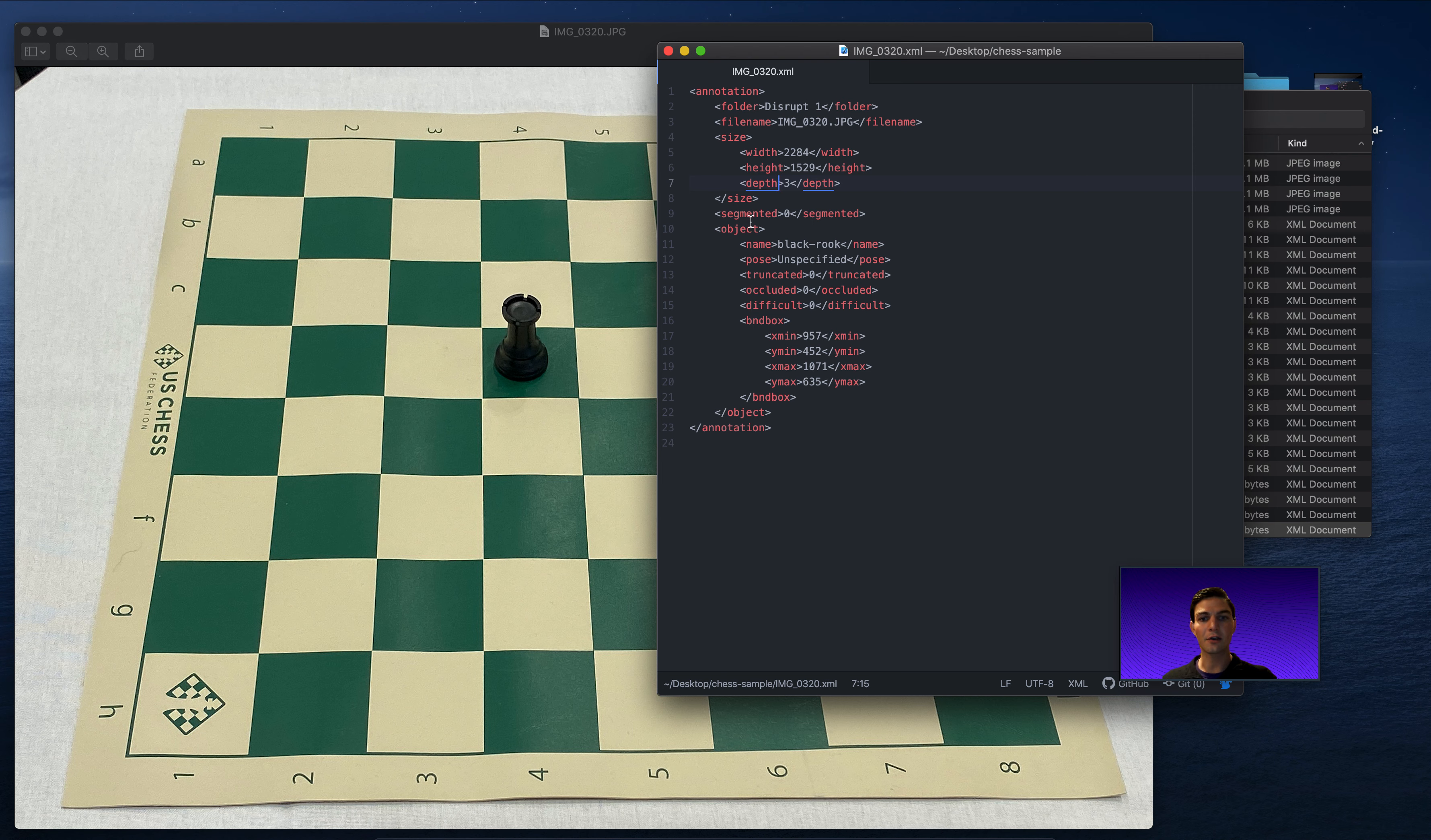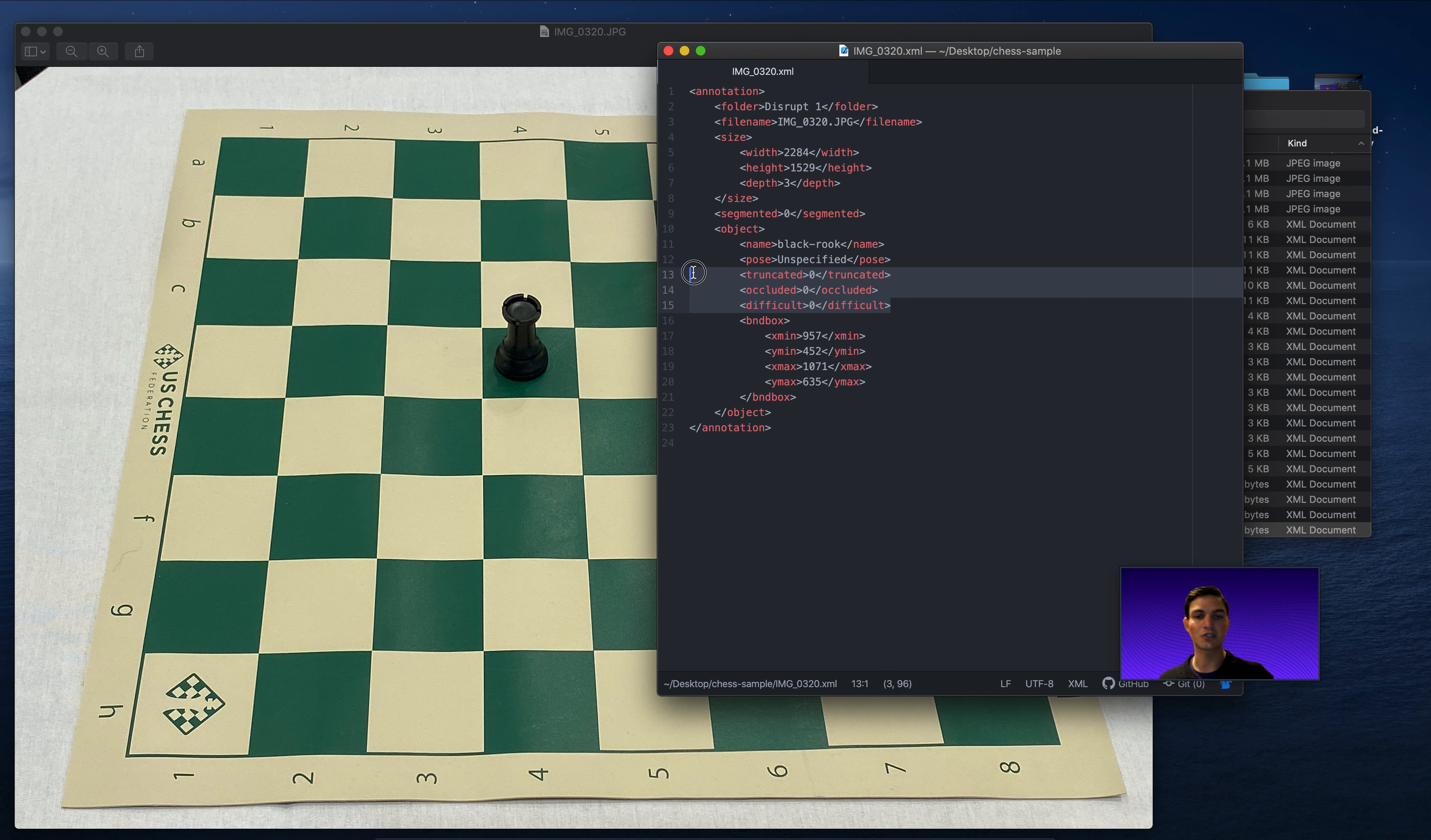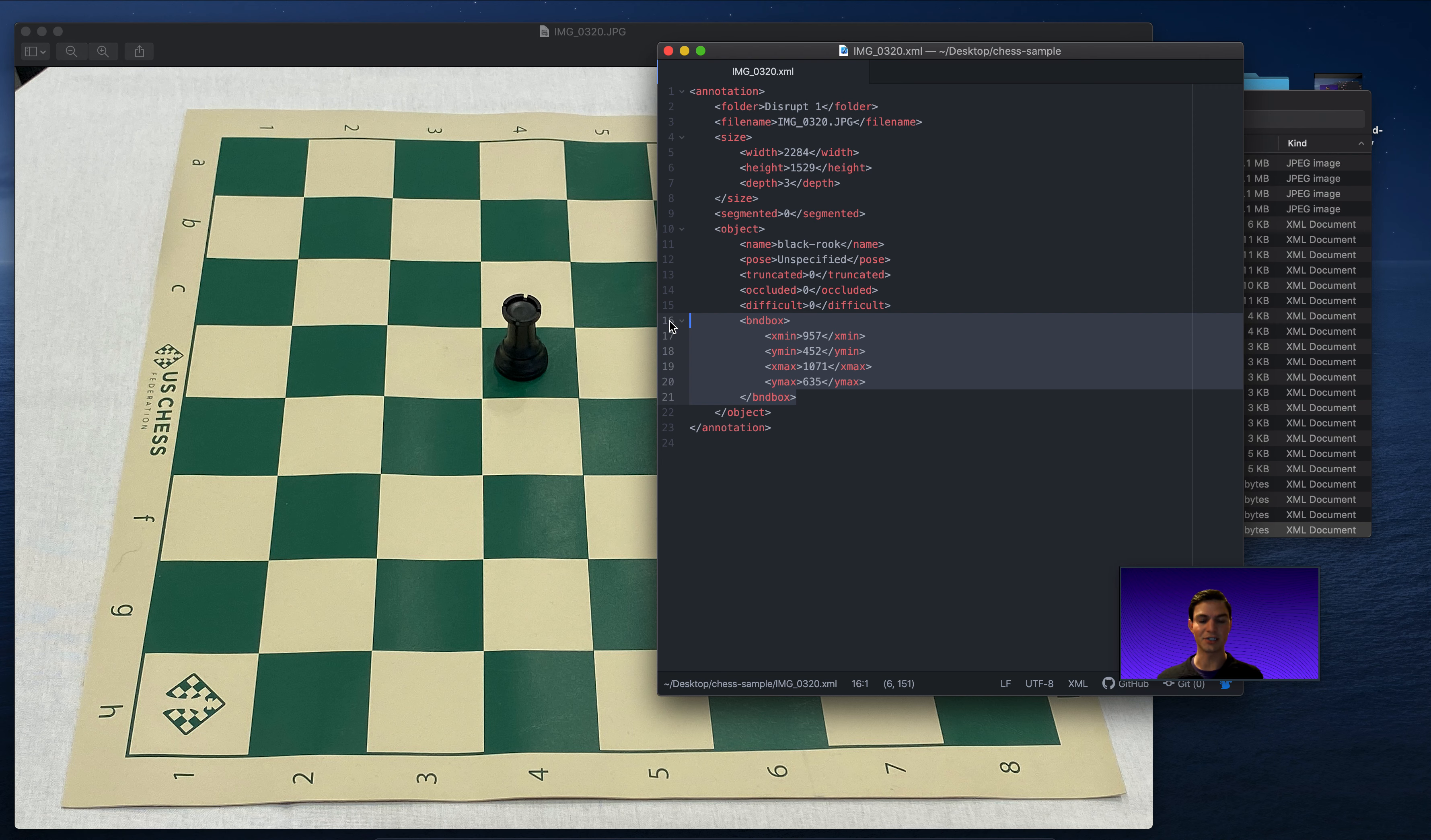Then we also have here the object. So here is where the money is in terms of where our objects are annotated. Now you can actually specify additional things, like if it's occluded or truncated, or if it's a difficult one, you can also kind of leave those as zero if you don't want to. But the bounding box, BNDBOX, these tags are key. This is where we get the coordinates for where the bounding box is in this corresponding image.